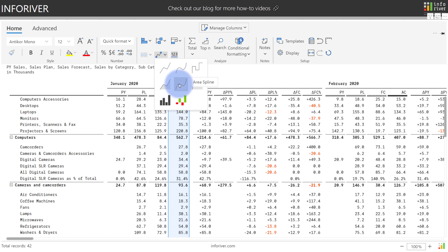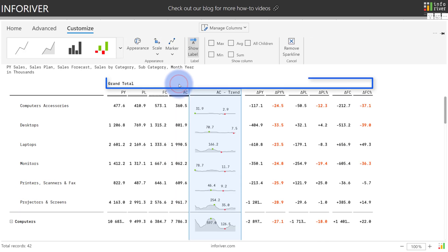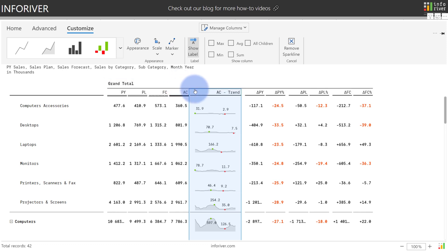Let's go ahead and select area spline as our example. If you look at the top, you'll see that all the month and year periods on columns have been removed and the sparkline has been inserted into the middle of the table. Let's go ahead and take this and place it at the end of our matrix.